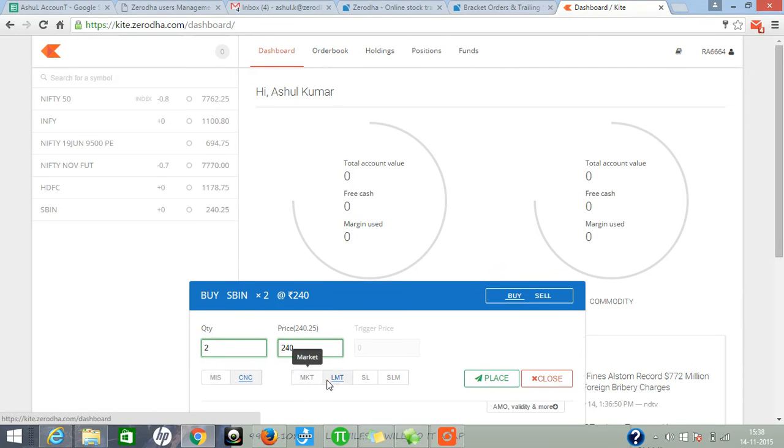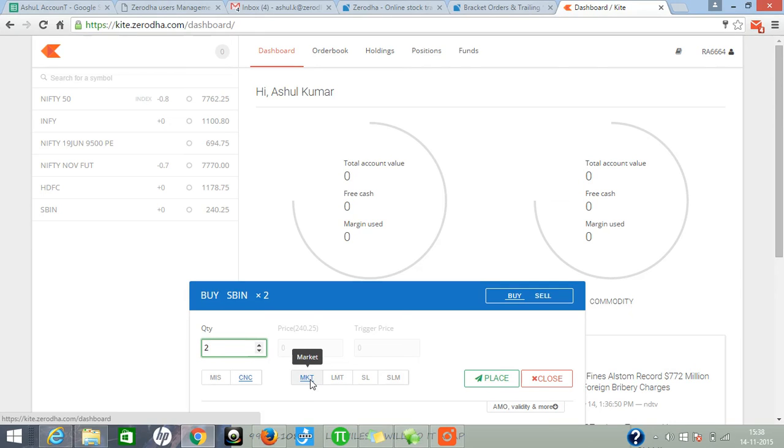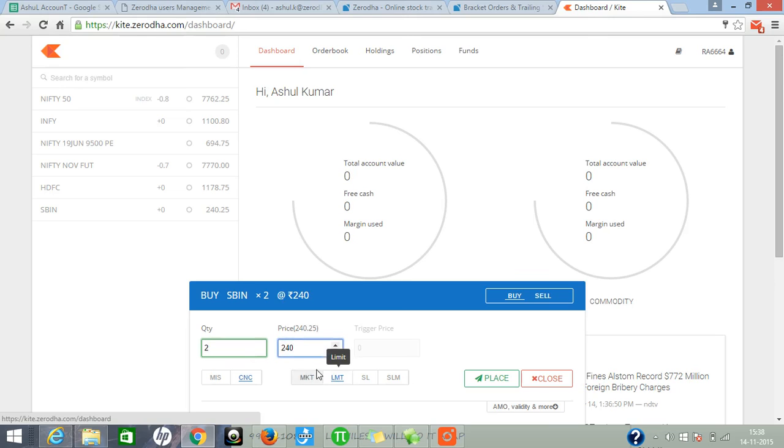Here are four order types. If you want to go with market price, click on market. If you want to buy at your own price, click on limit and enter your price.